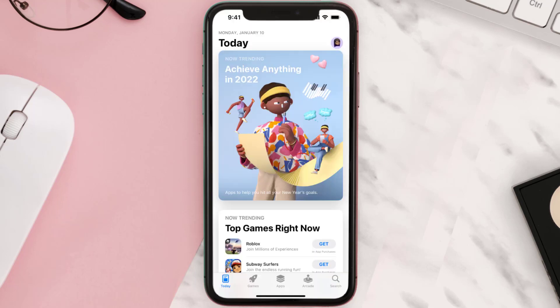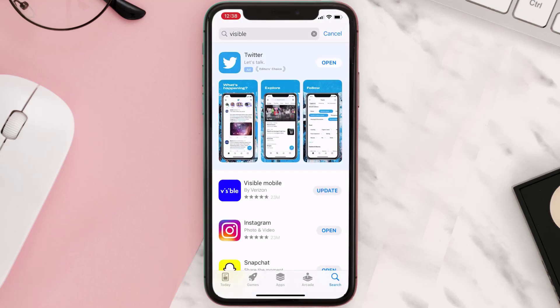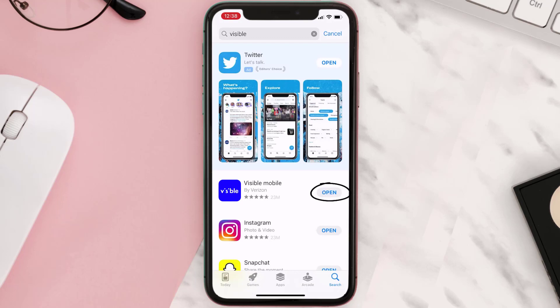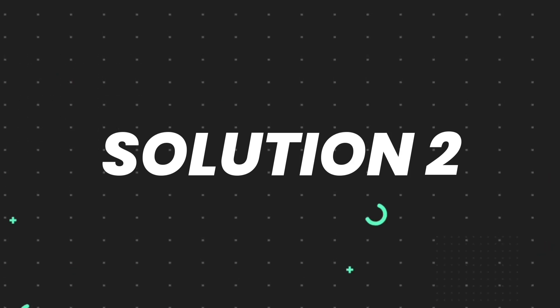Open up the App Store on your device and then tap on the search icon in the bottom right corner. Search for the app, and if you see the update button right next to the app name, simply tap on it to make sure you're running the latest version. But if you still encounter this issue, continue to the next step.